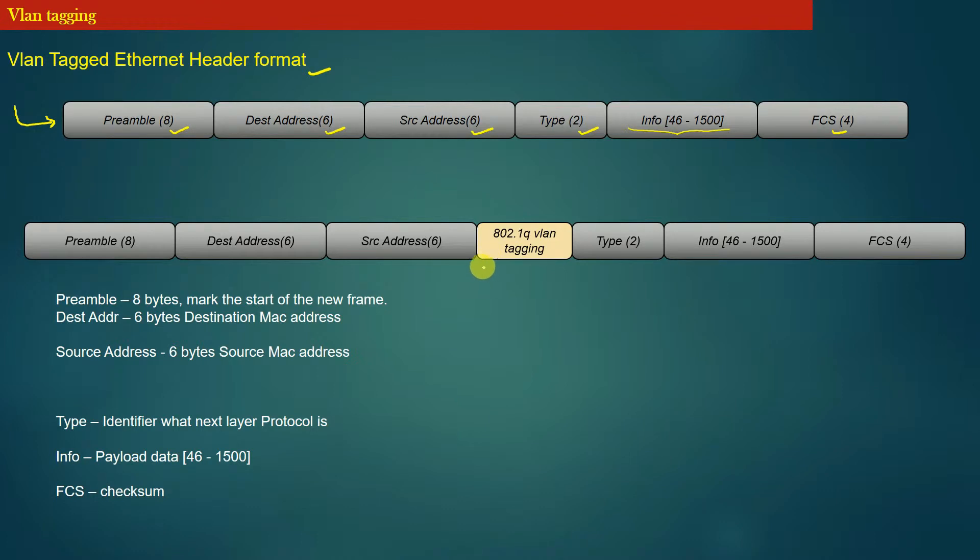You can see that this header is actually 4 bytes long and it is inserted in the Ethernet header of a frame after the source address field.